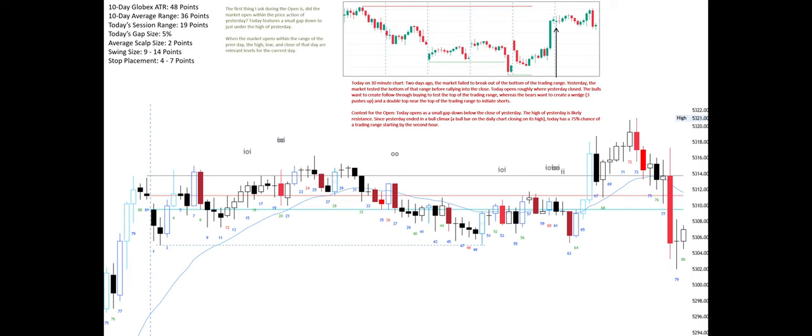The first thing I ask during the open is: did the market open within the price action of yesterday? Today features a small gap down to just under the high of yesterday. When the market opens within the range of the prior day, the high, low, and close of that day are relevant levels for the current day.